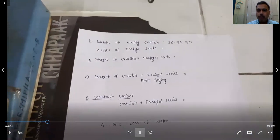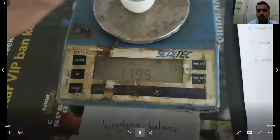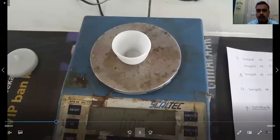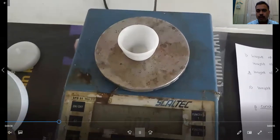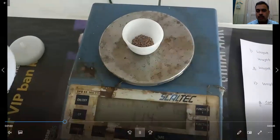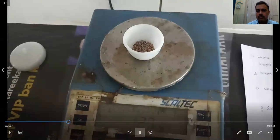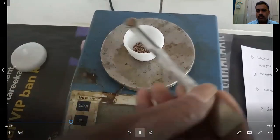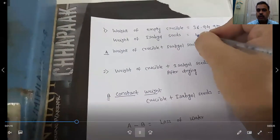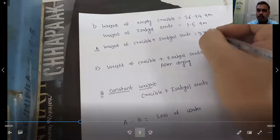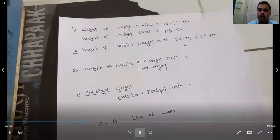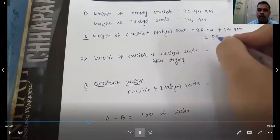Then we will weigh 1.5 grams of isopgol seeds. Make the balance zero and add the isopgol seeds. The weight of isopgol seeds is 1.5 grams. So the total weight of crucible plus isopgol seeds is 36.94 plus 1.5 grams, which equals 38.44 grams.